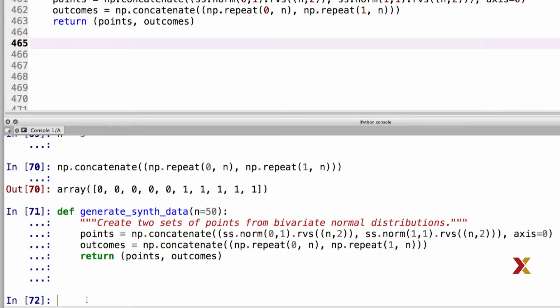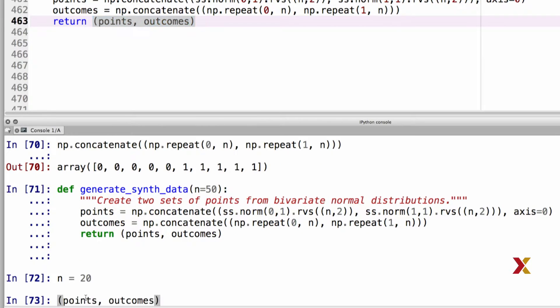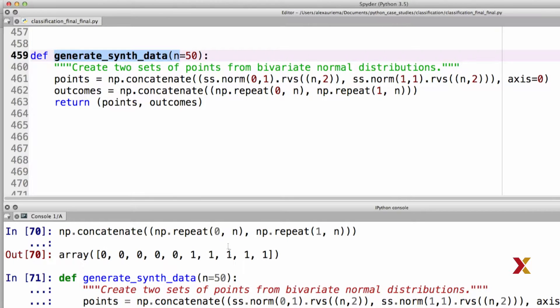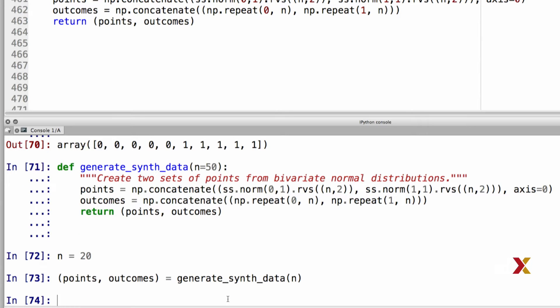For the sake of this example, let's set n equal to 20. We'll then try running the function that we just defined. We'll make sure to provide n as an input argument. So we've now generated our points and outcomes.